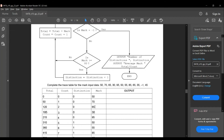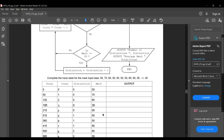The fourth input is 30. Not equal to minus 1, not greater than or equal to 80. So 30 plus 185 is 215, count becomes 4, distinction remains 0. The fifth input is 95. Although not equal to minus 1, this is greater than 80. So distinction is distinction plus 1: 0 plus 1 is 1. Then count also gets incremented: 4 plus 1 is 5. And total also gets summed: 215 plus 95 is 310.